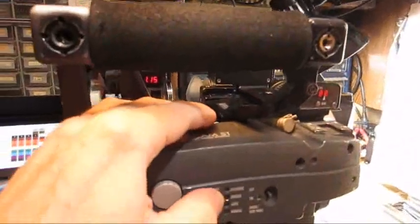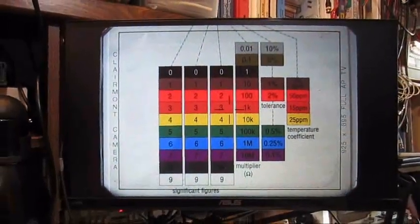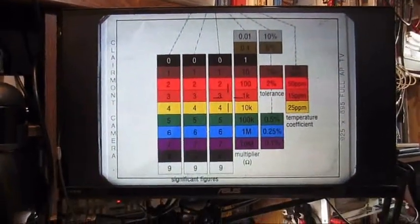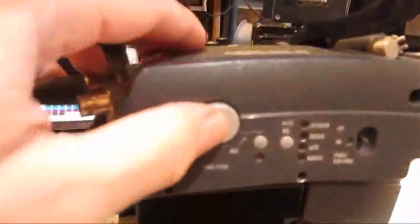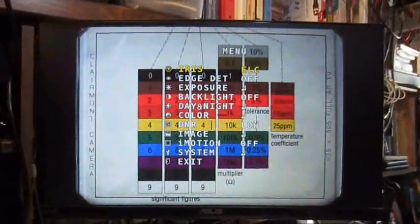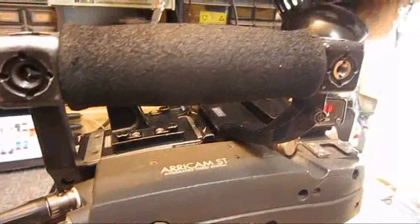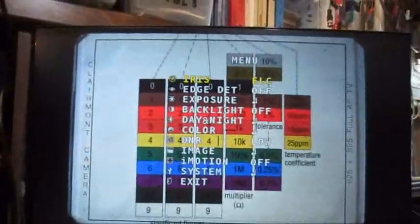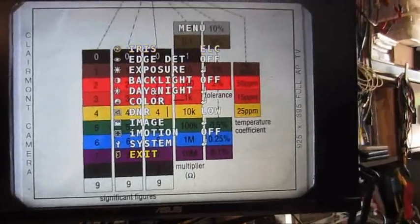Pressing the white balance button we have auto white balance setting right now. Pressing the menu key we see the menu, and using those keys here we can change the setting, and after we're done we just exit.